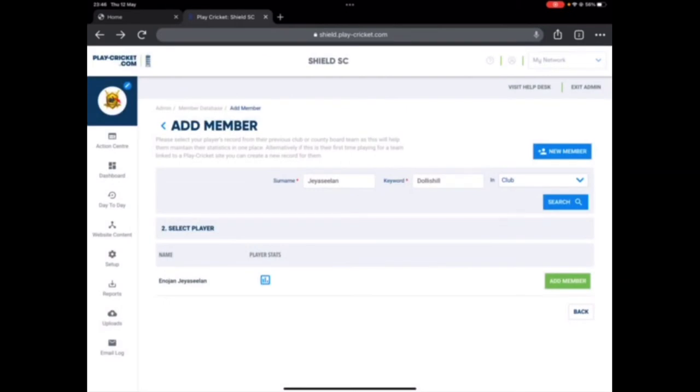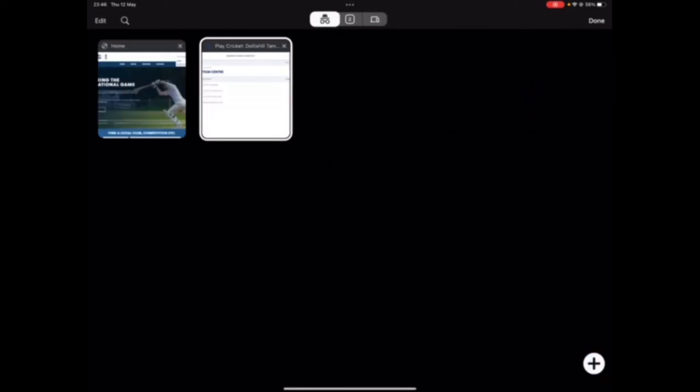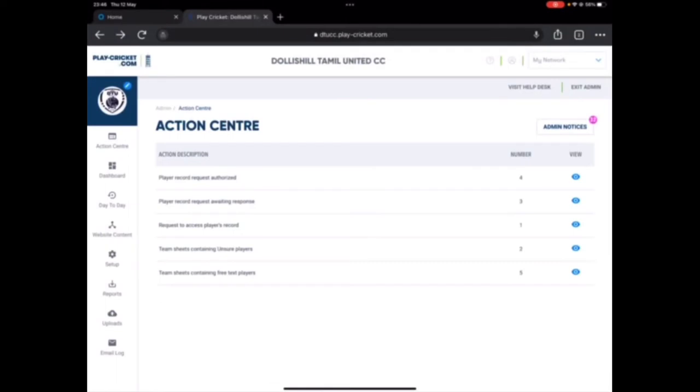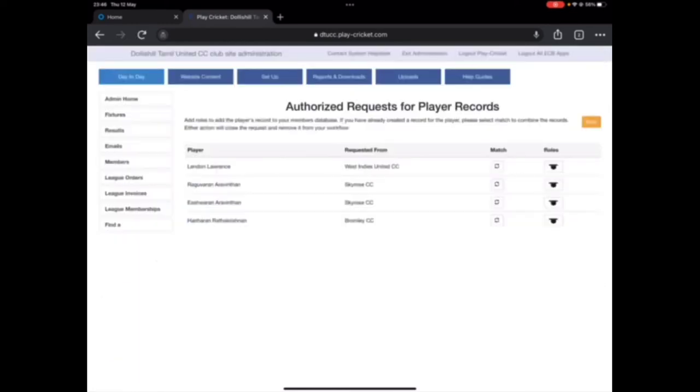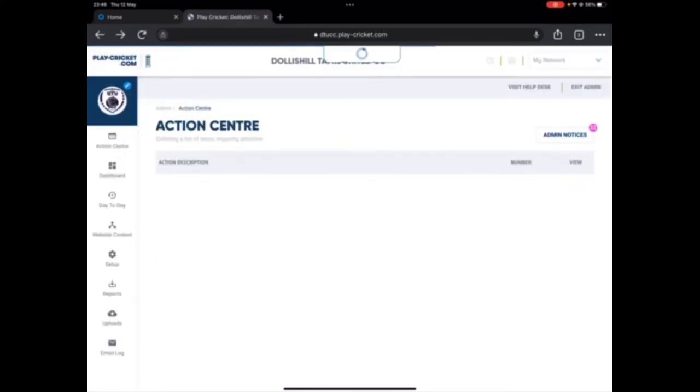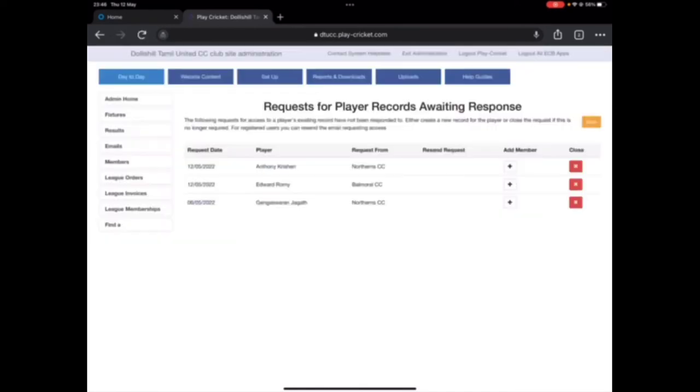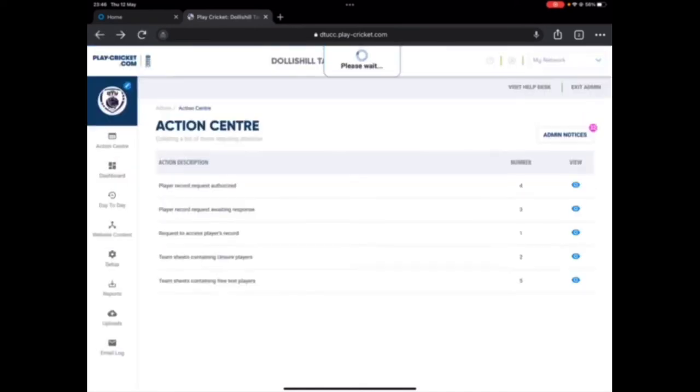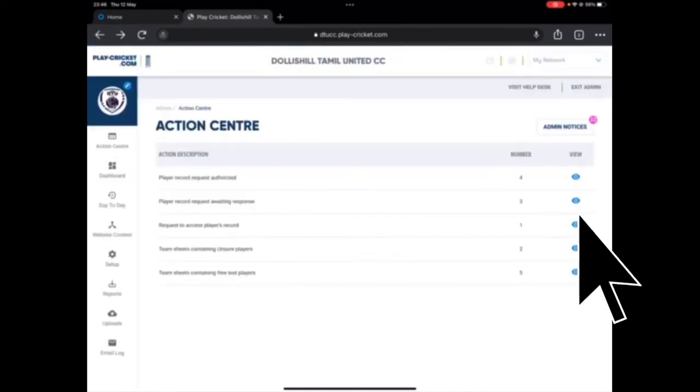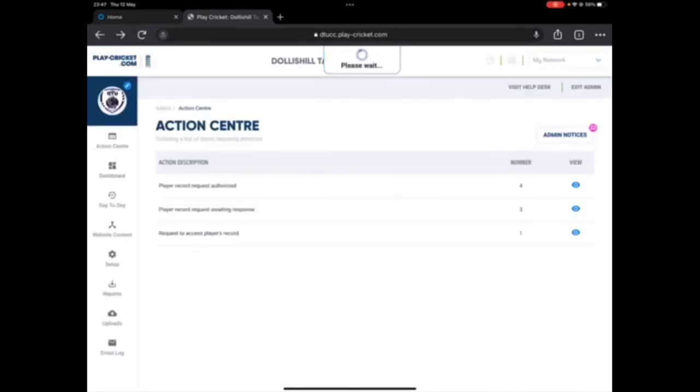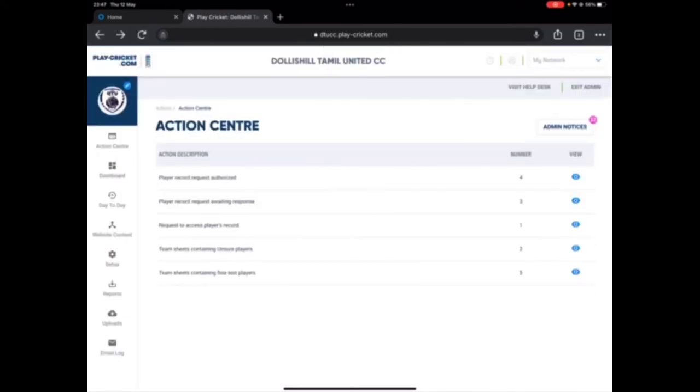Now I'm going to log into Dolly Seal. So I have logged into Dolly Seal now, I will show you how the screen will look like. Right here, they must have received a message from me saying that I have requested it. Let me just check where it is.